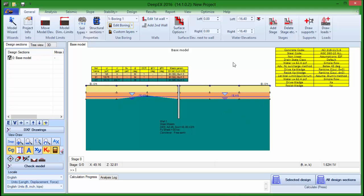The fact that in DPEX you can have as many soil types as you wish and as many borings as you wish in the same project file, and that you can modify all their properties through user-friendly dialogues, can help you save a lot of time and effort.